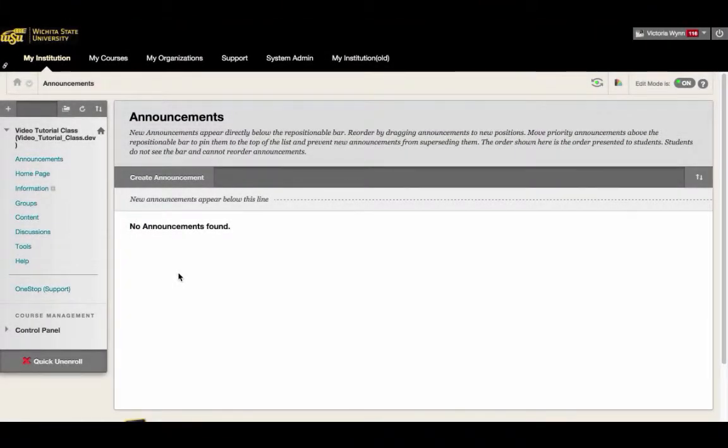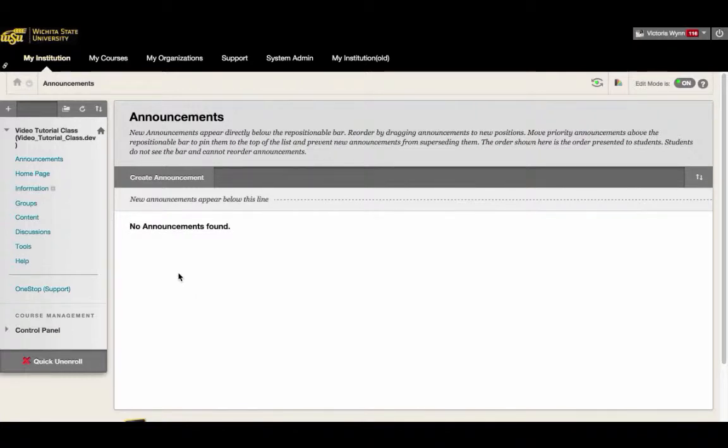To find student submission assignments in Blackboard, you'll need to locate the submission in the Blackboard gradebook.